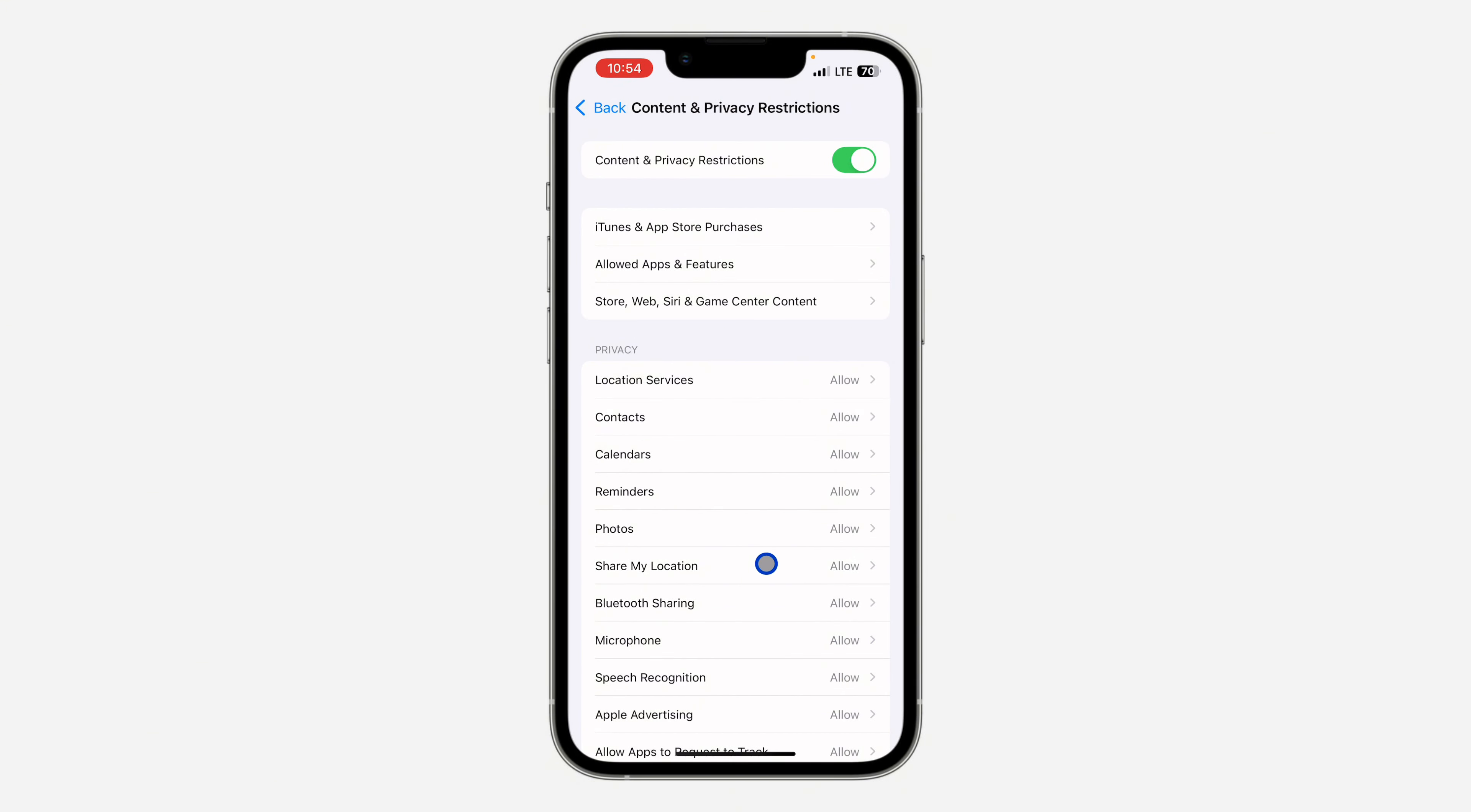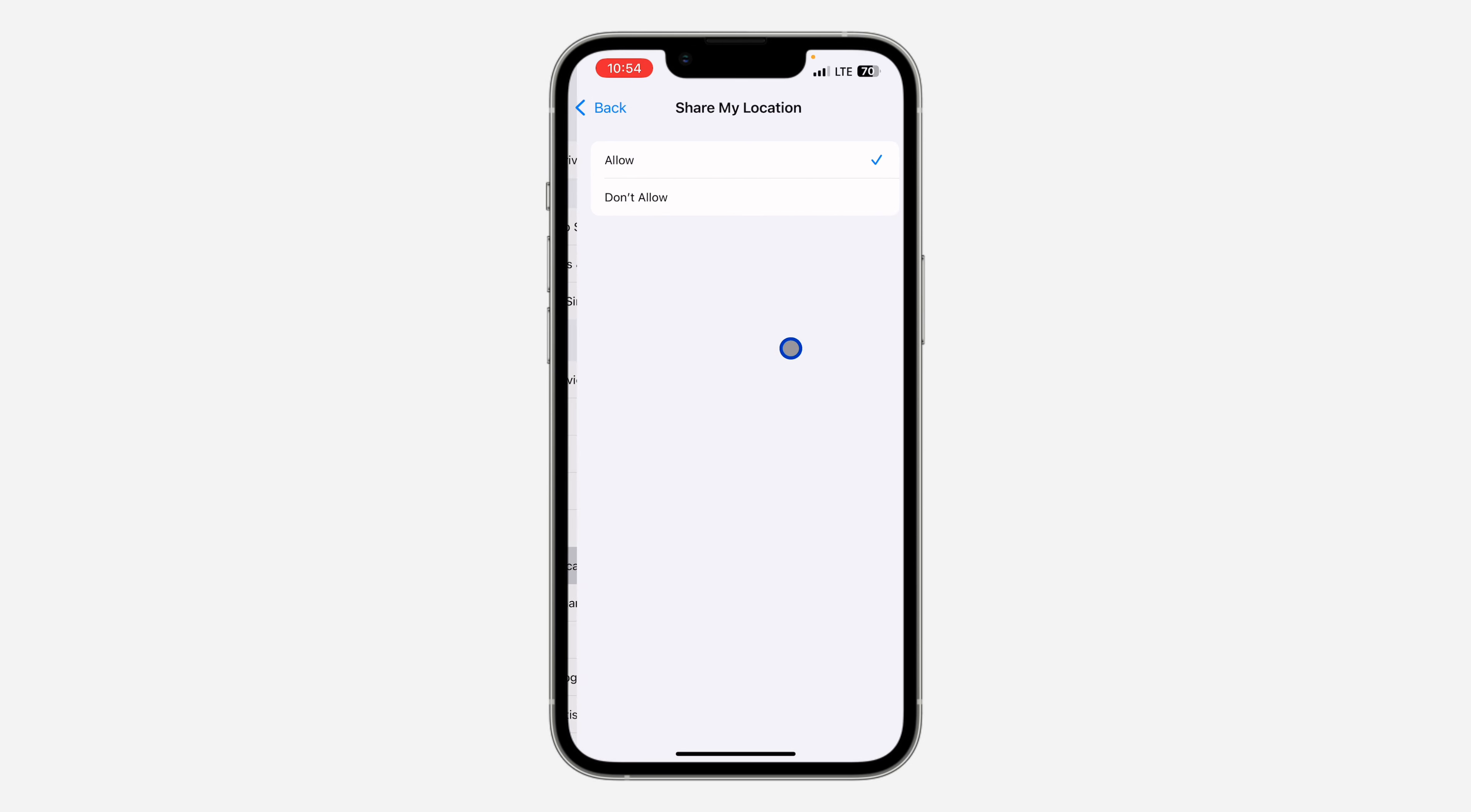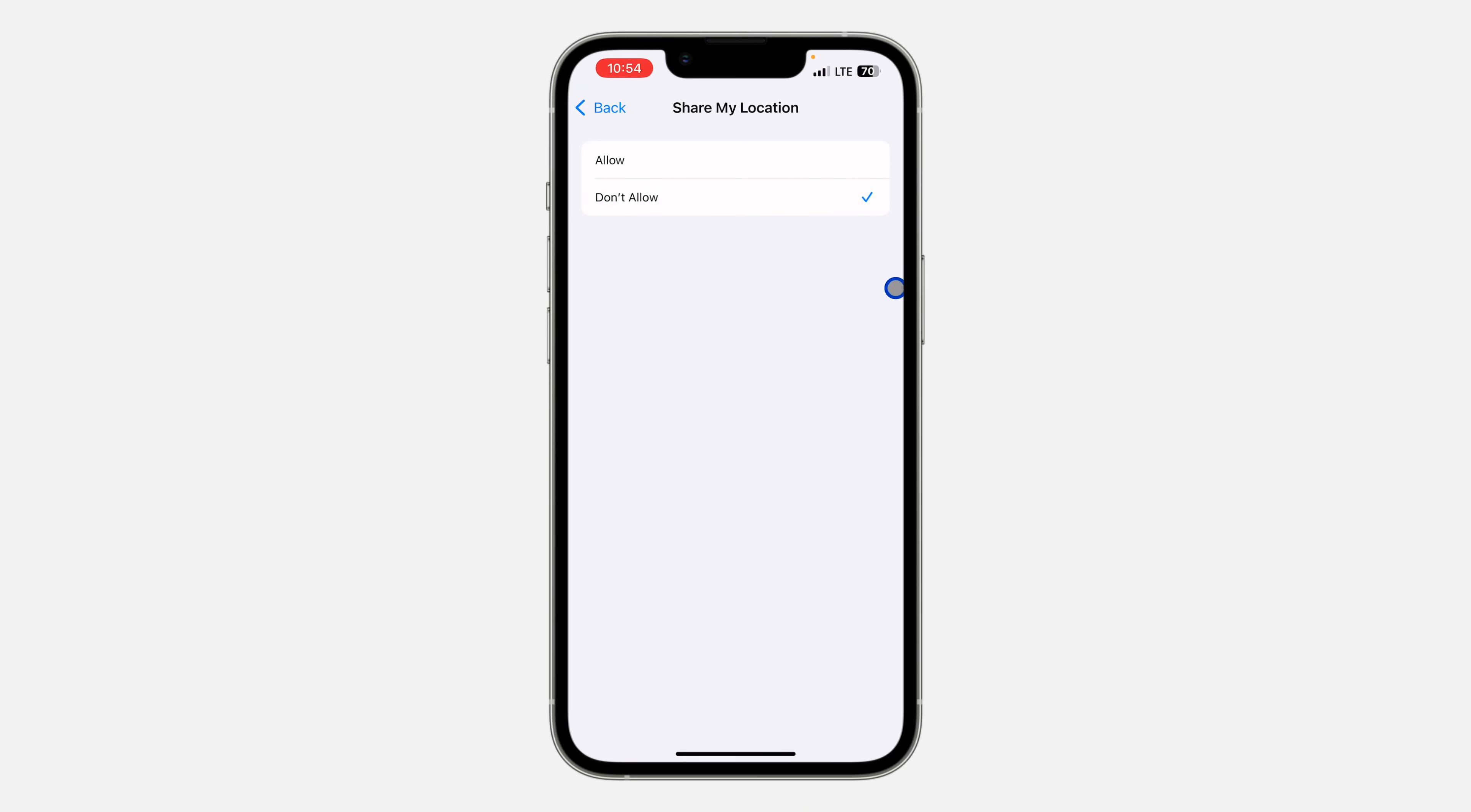Under content and privacy restriction, look for share my location. Once you click on it, set it to don't allow. This is going to stop sharing your location with your family members and they are not going to be notified.